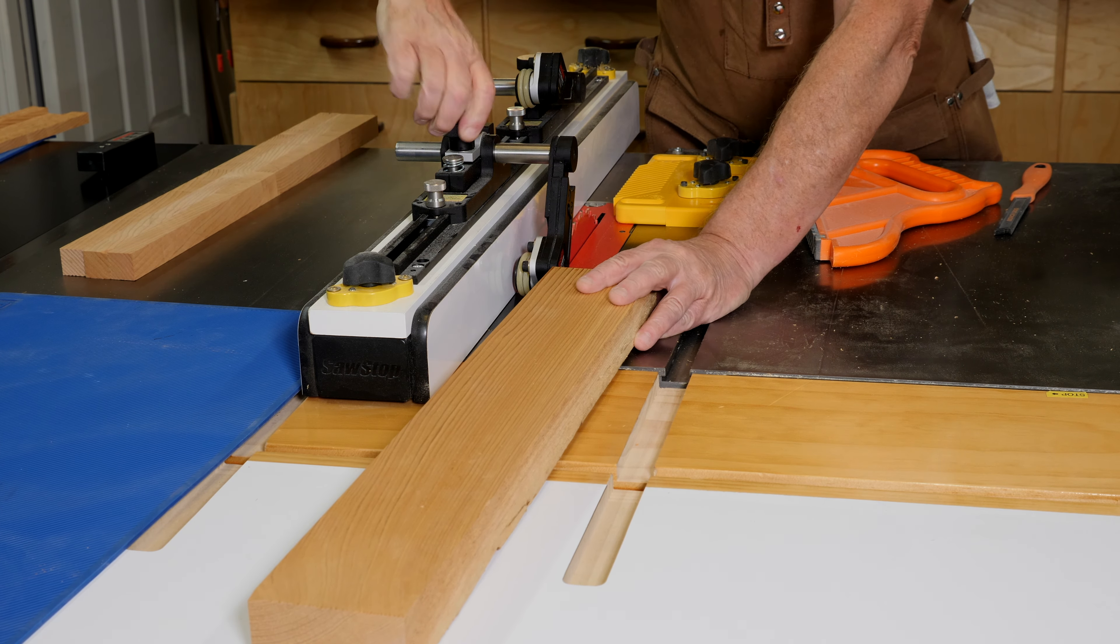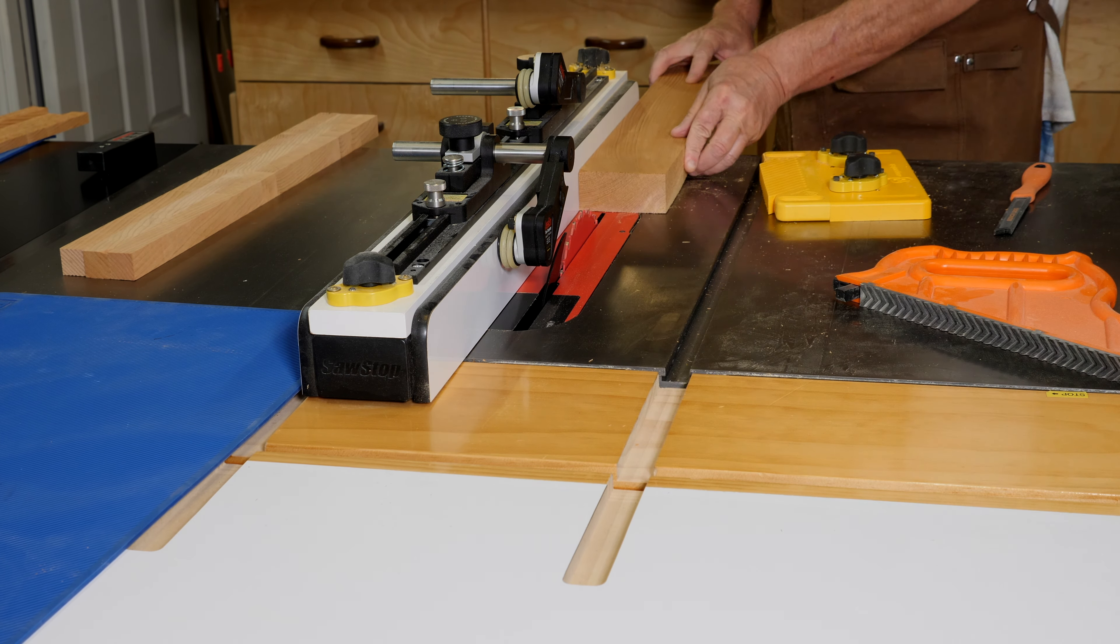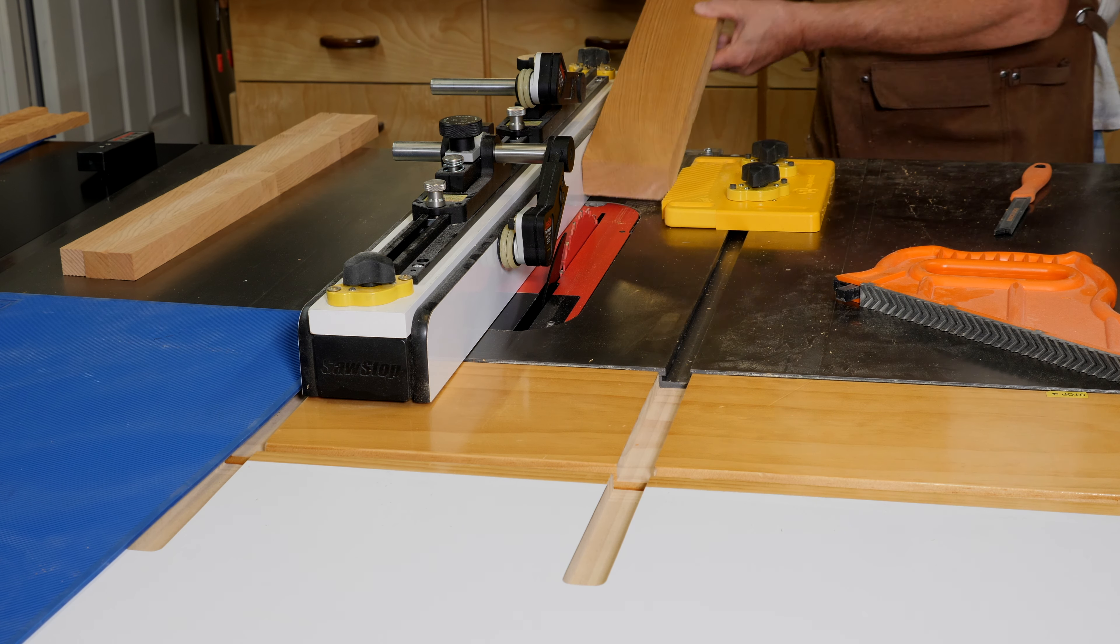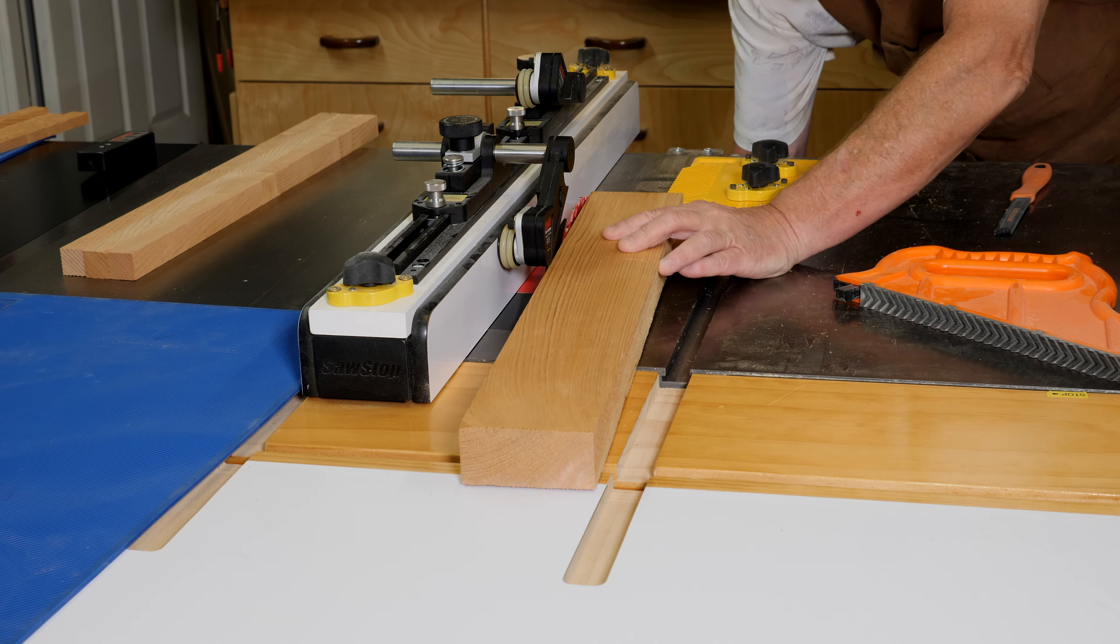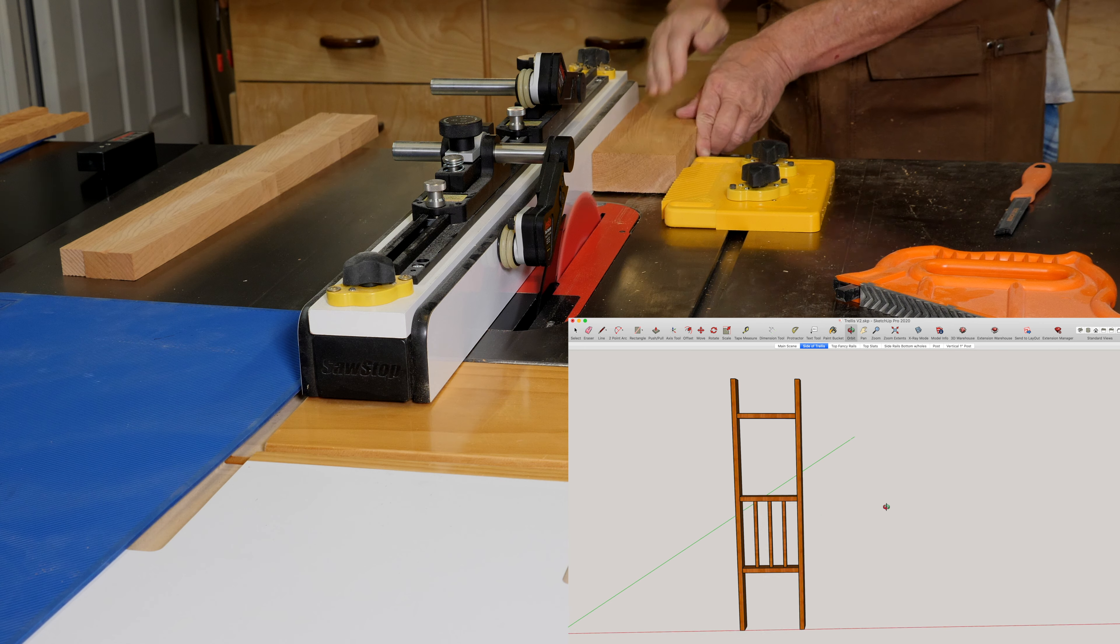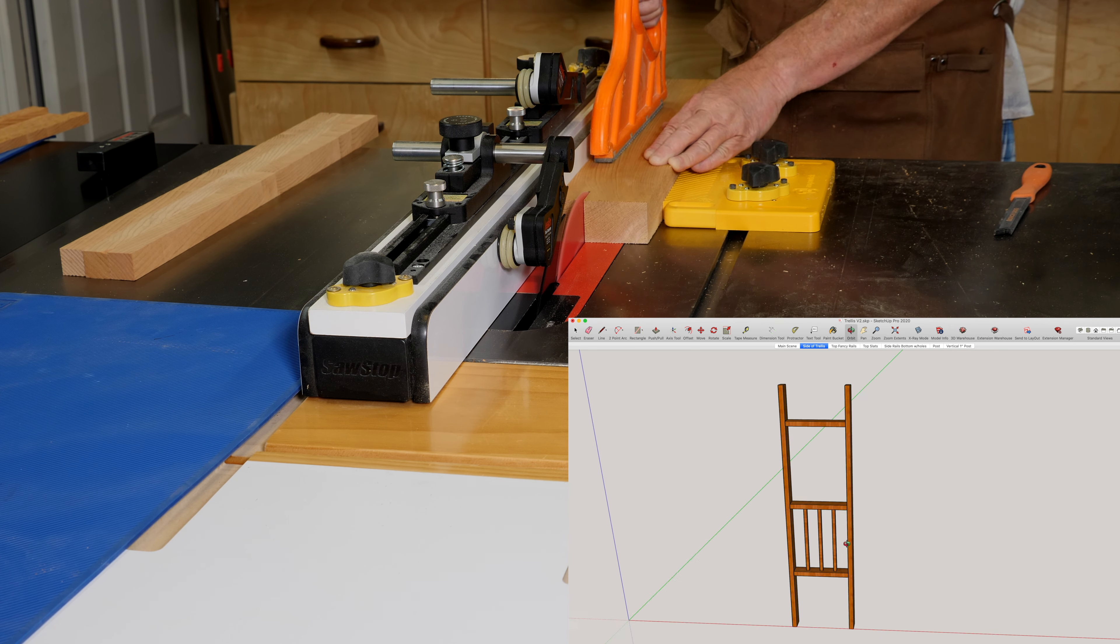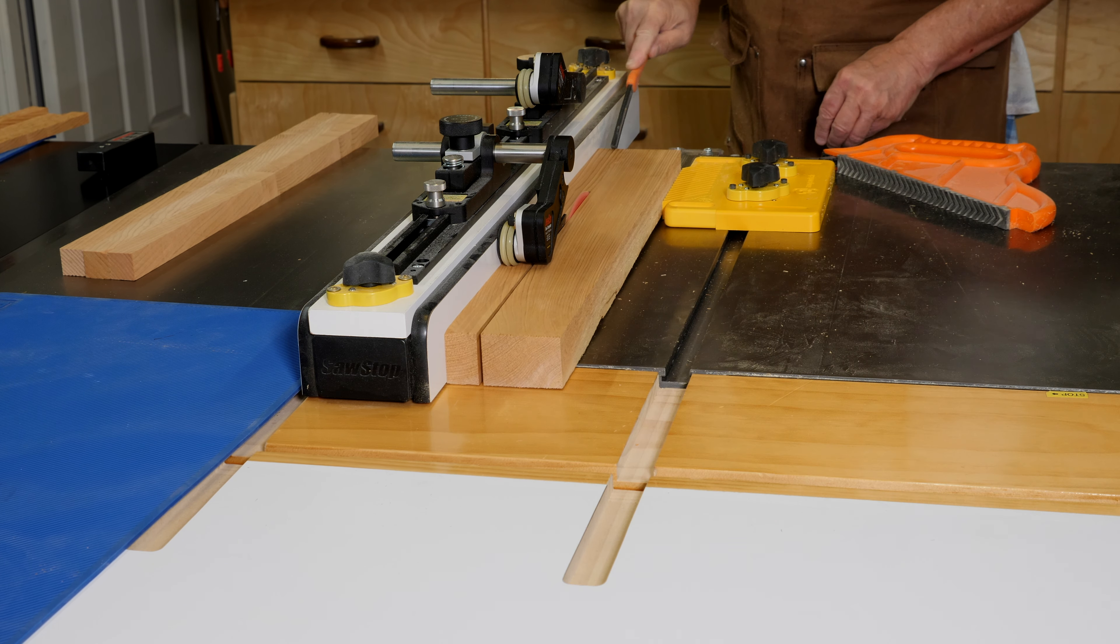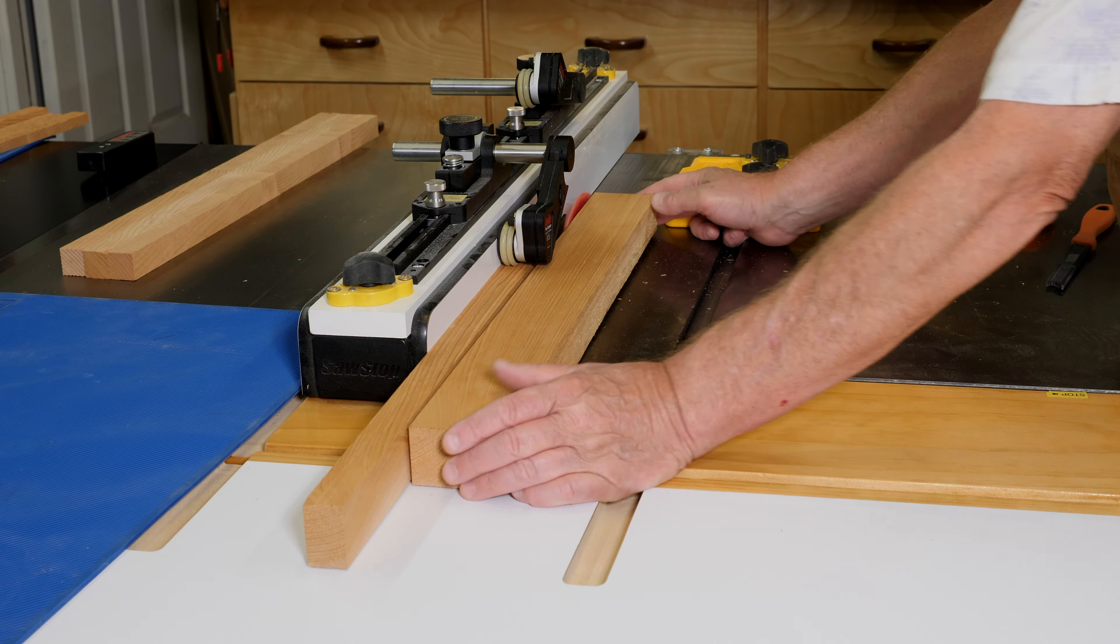We're going to take those boards that I just jointed and cut them into six posts. We need three posts on each side. You see in the diagram there's one side with the three upright posts, so I need six of those.